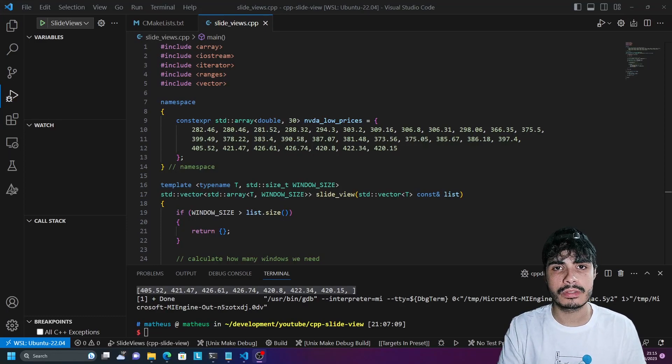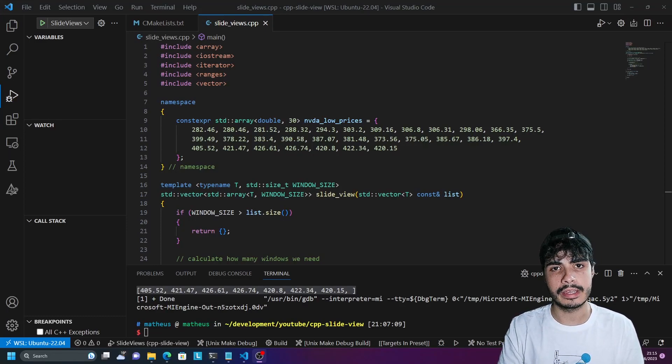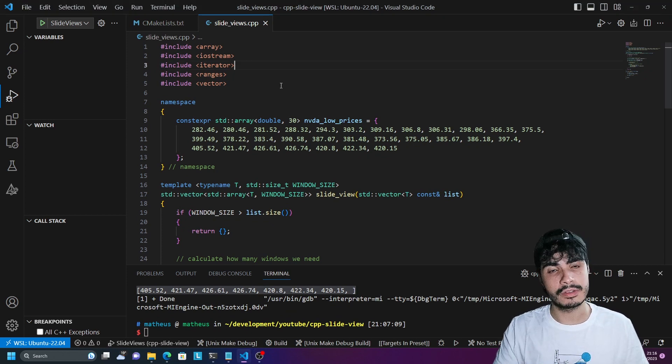Hello, my name is Matt and welcome to another C++ video. We're going to be looking at quite a modern feature of C++ named the slide view.